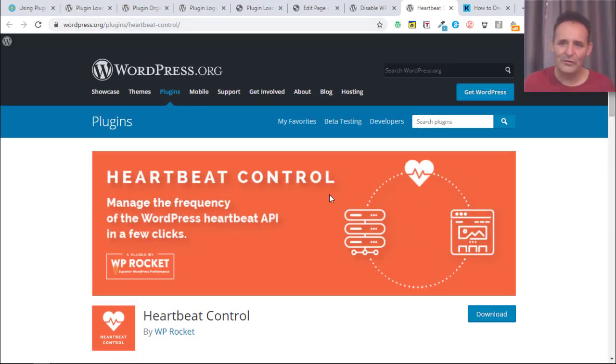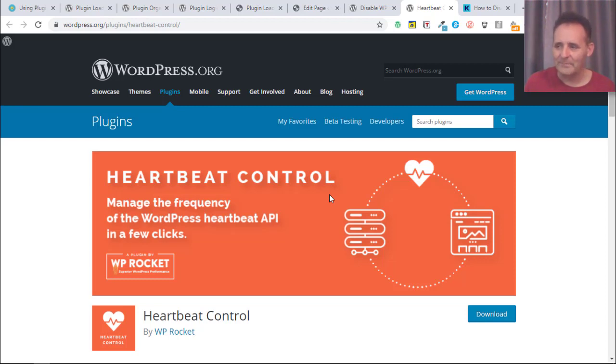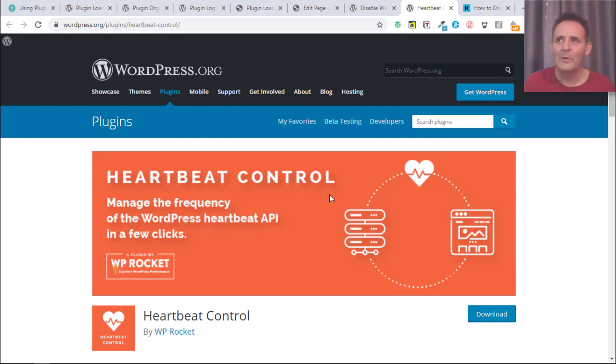It was introduced in 3.6 so it's a fairly recent thing. What it does is it pings the server from the browser every 15 seconds, hence the heartbeat. It's used, you probably know this, if you've worked on a blog post with somebody else at the same time, it gives you information that somebody else is working on things so it protects you.